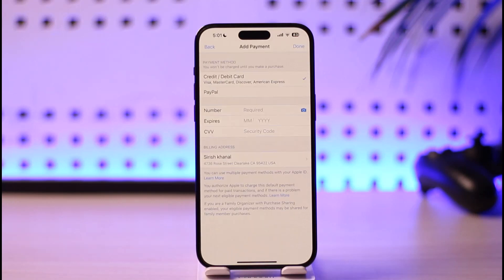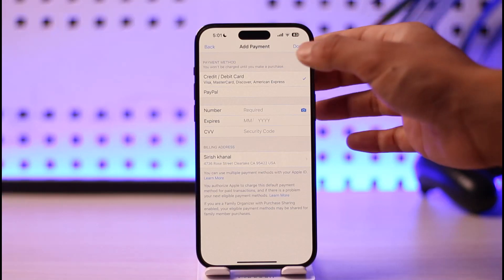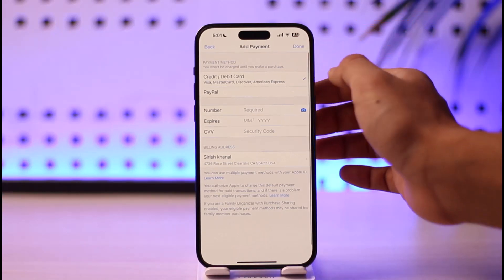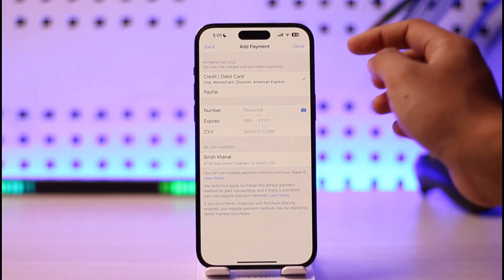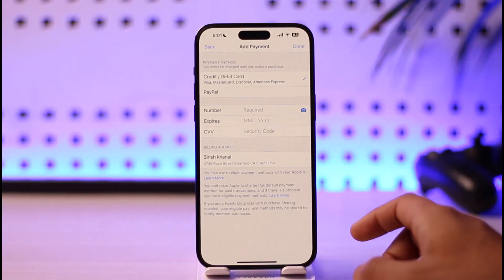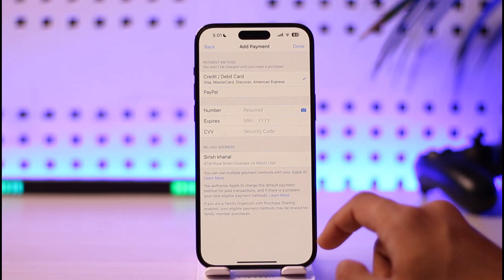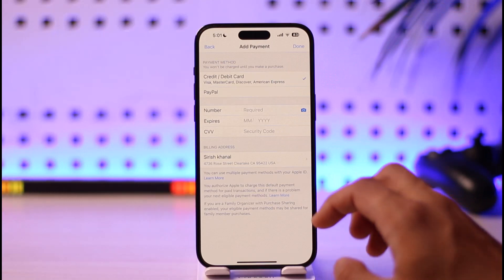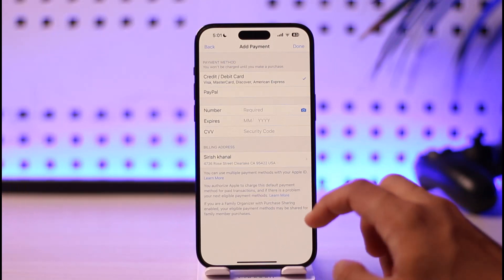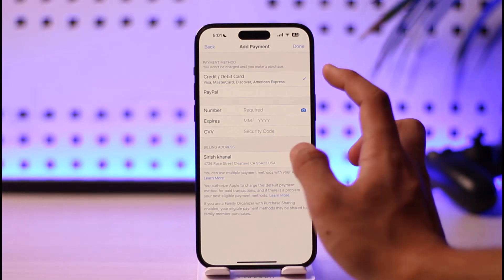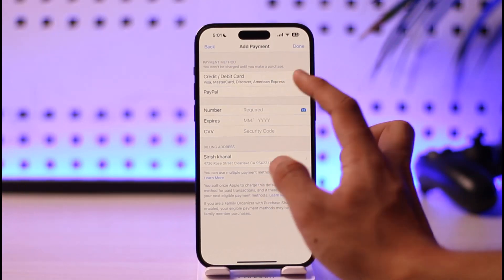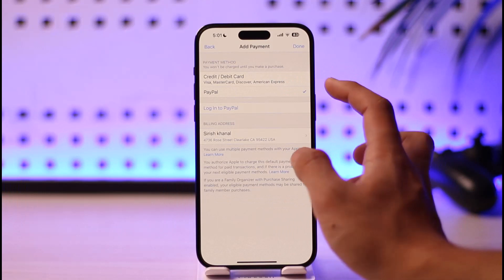Once you go to Payment and Shipping, wait for the new page to load up. If you've added any credit or debit card or any other details, review those. You can go in and enter a new number, or you can remove the existing one and add a new credit or debit card or a PayPal account if you'd like.